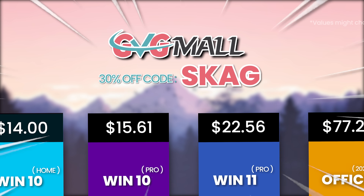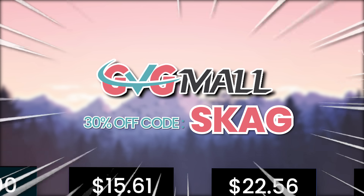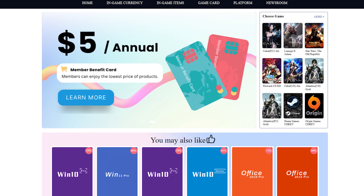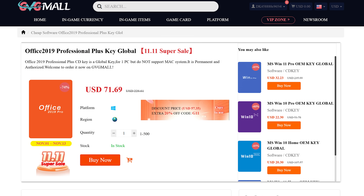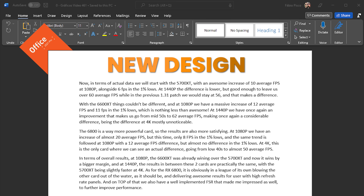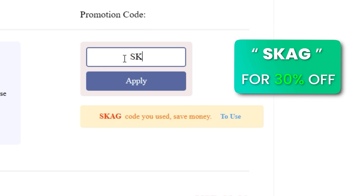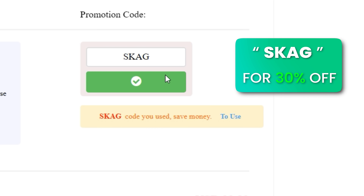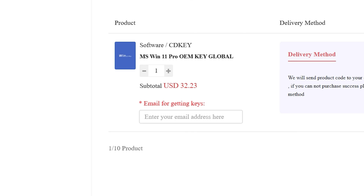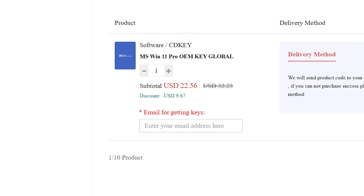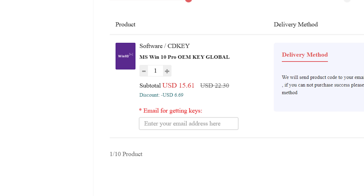Today's video sponsor is GVGMall, bringing you lots of software deals like Windows 10, Windows 11, Office 2019 or 2021 with the new Windows 11 design. For all of these you can use my SKG discount code for 30% off, getting a Windows 11 serial key for $22 and the Windows 10 one for only $15.